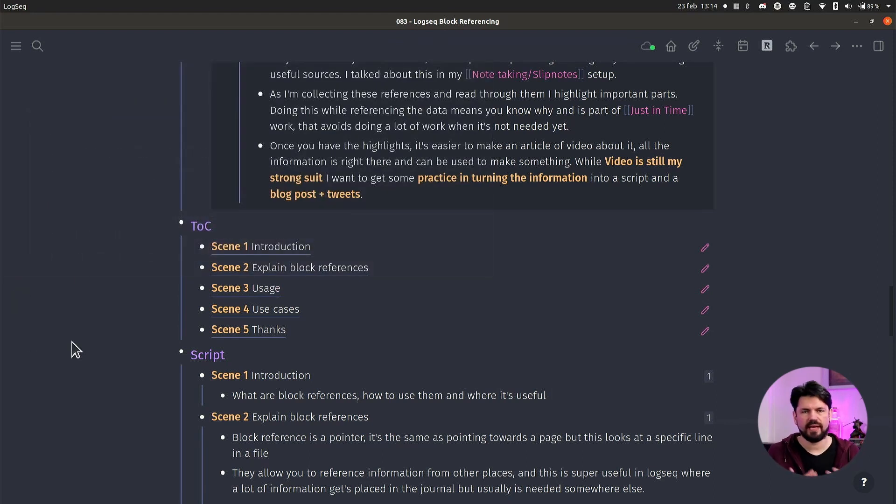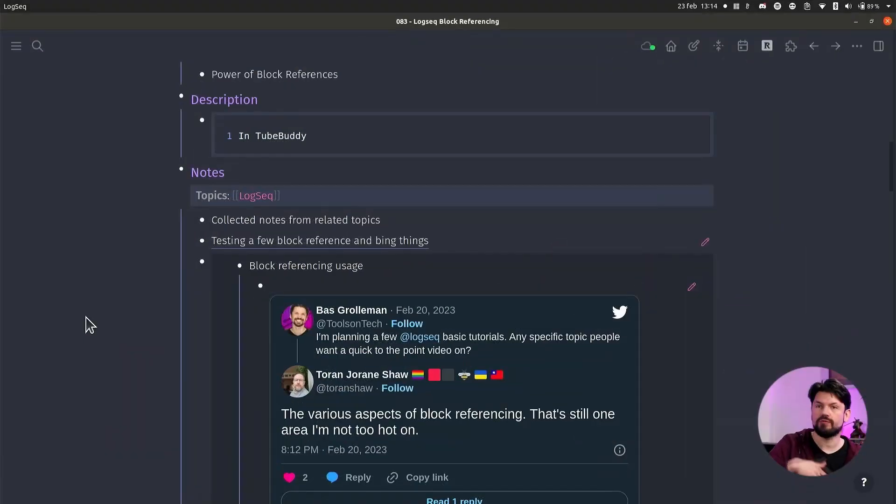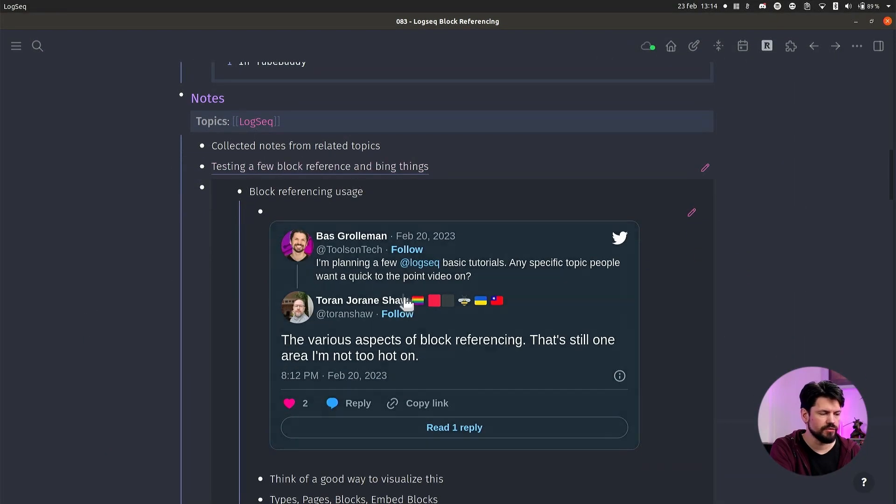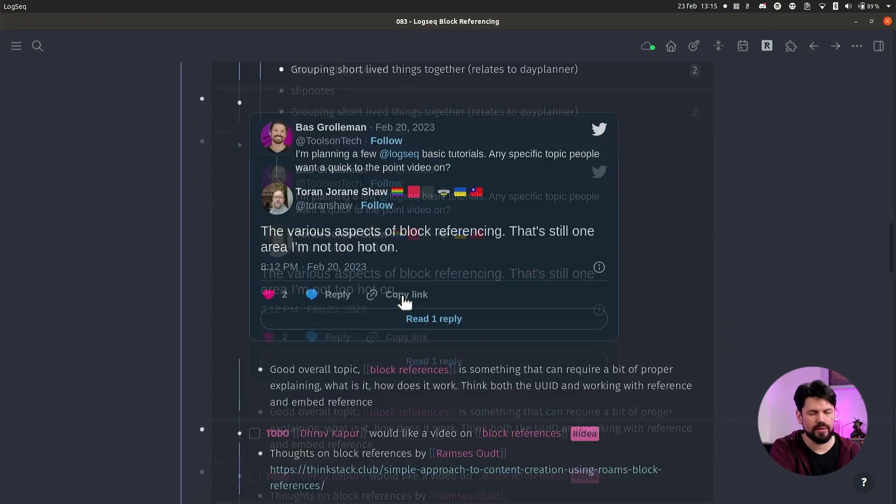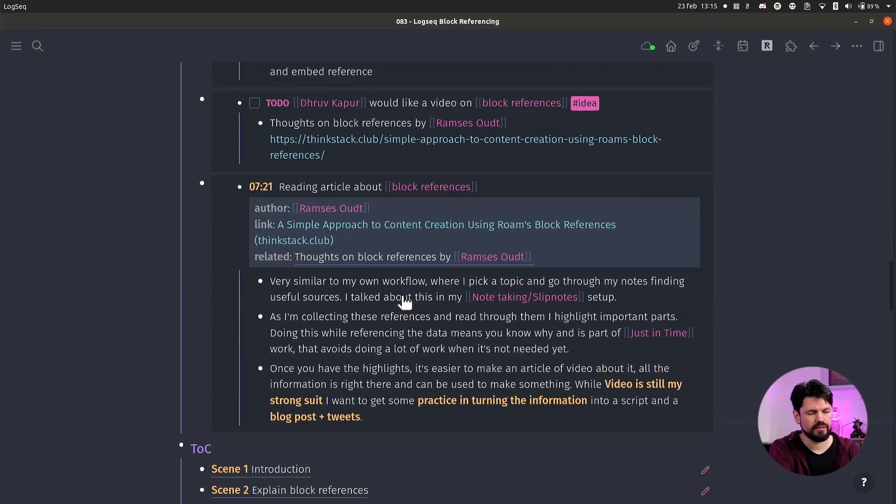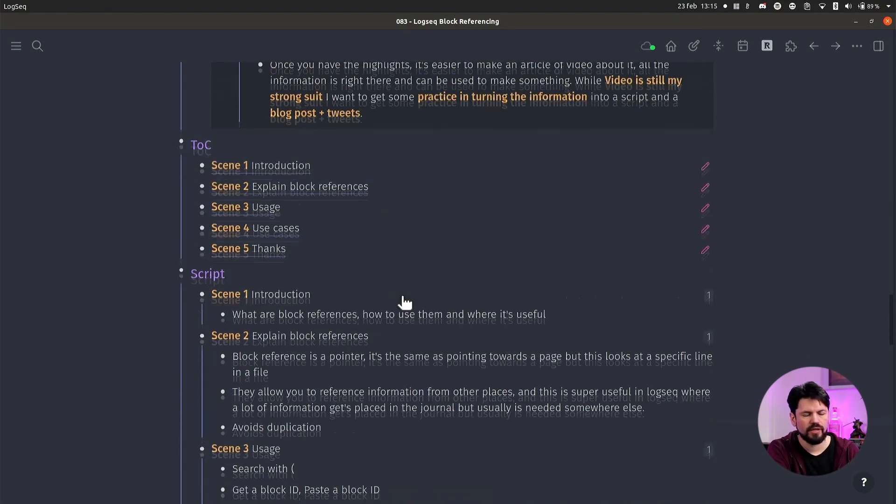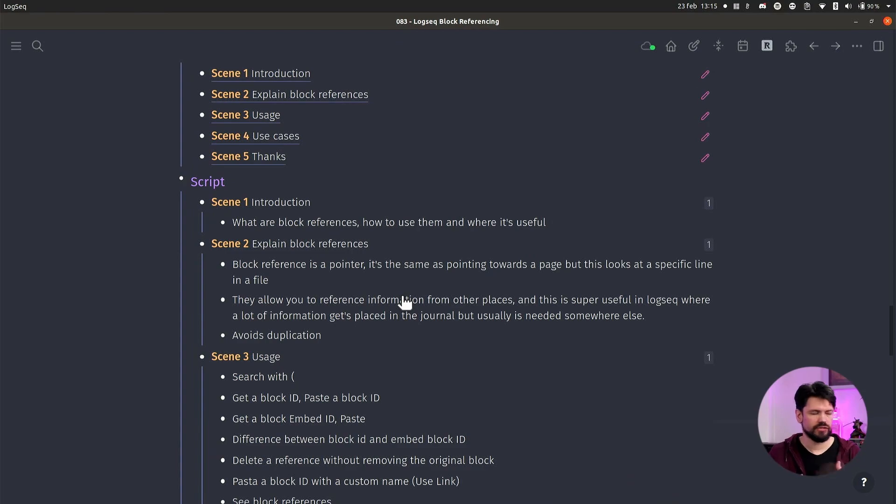And then another real-world use case that I have is I use it to collect my notes together. So again, let's go to the same script here, and you can see on the notes that there's a lot of block embeds here that show me the things that I've collected throughout the time. And then I put those together to get into like a coherent story. This is one of the ways how I combine stuff.